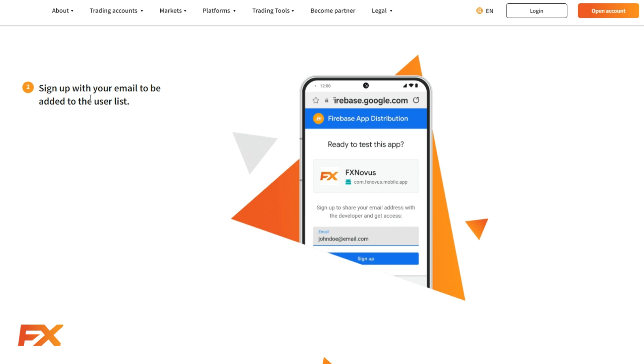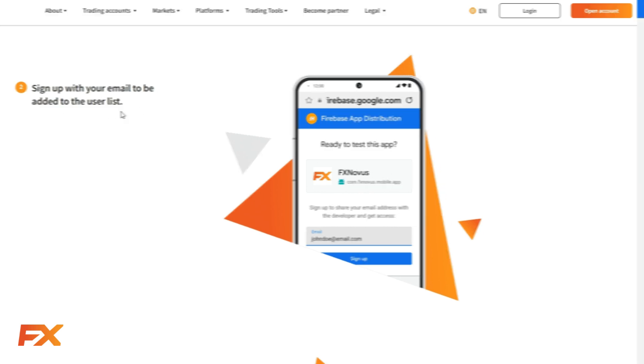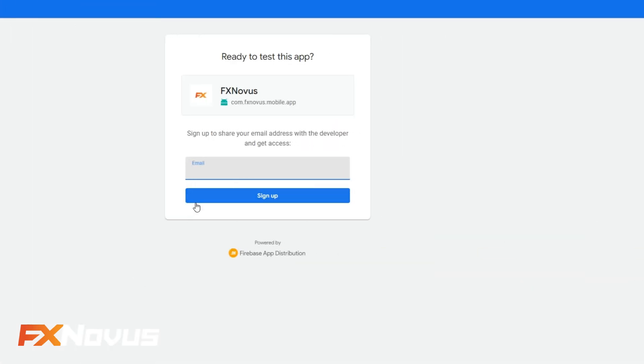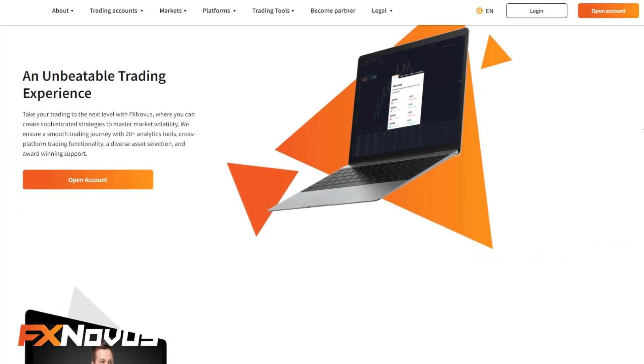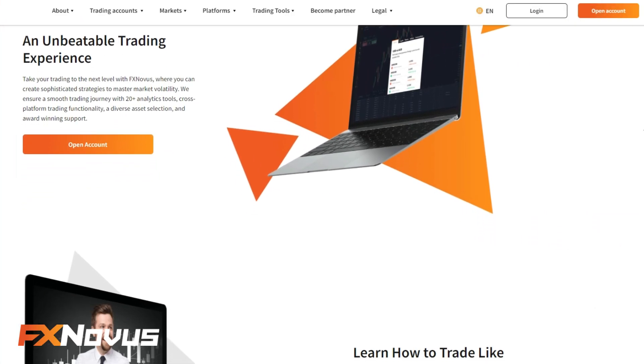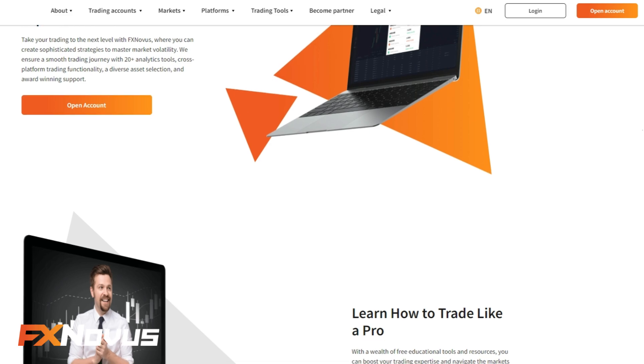Step 2. Sign up with your email to get added to our exclusive user list. You'll be joining a community of traders accessing 20-plus analytics tools and cross-platform functionality.